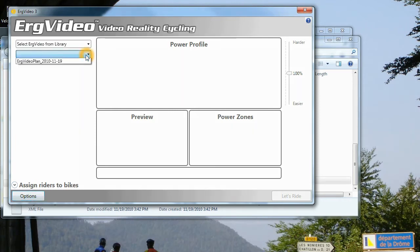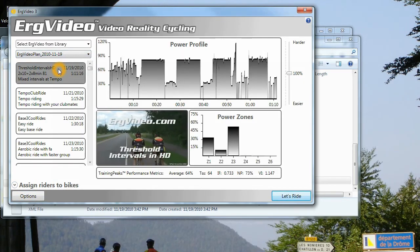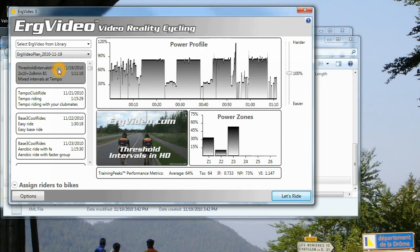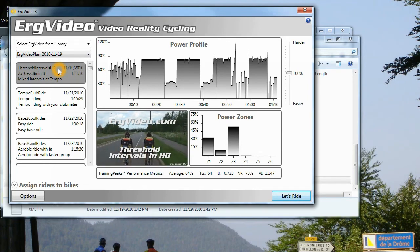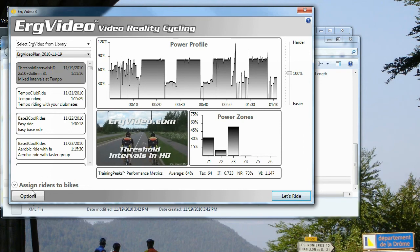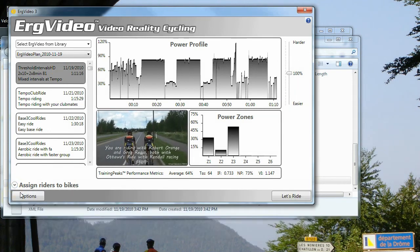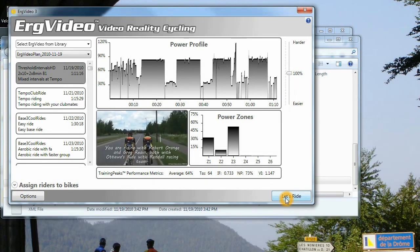And now from this drop-down list, you can pick the plan, and it will automatically pick today's ride. Here we see its threshold intervals, and we're ready to ride. I can assign myself to a bike and go for a ride.